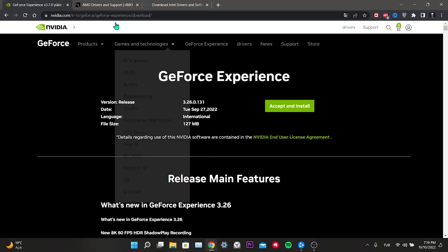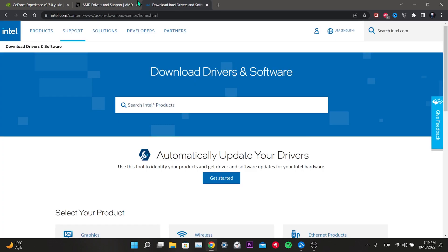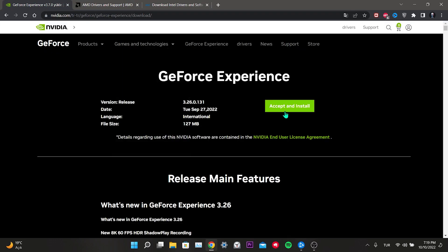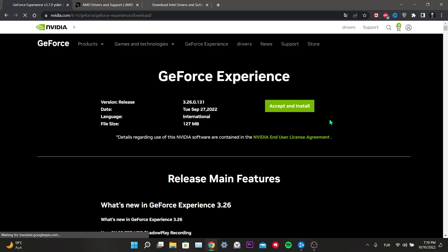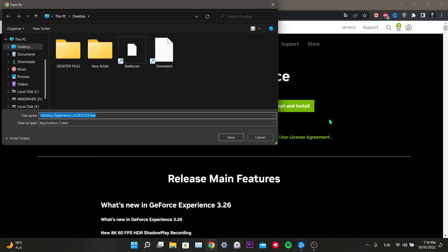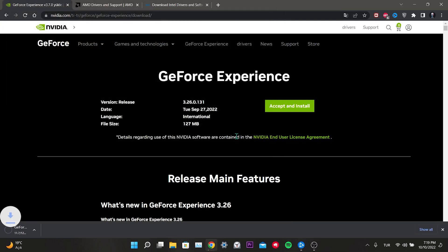I've put the download link in the description for NVIDIA, AMD, and Intel graphics cards so you can go directly to the download page. Since my video card is NVIDIA, I go to NVIDIA's site, click Accept and Install, then click Save. After the installation file downloads, install the video card program and update your drivers, then check if the problem is solved.